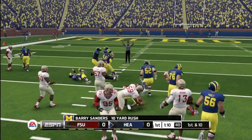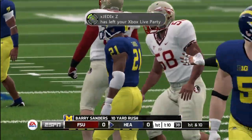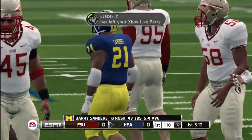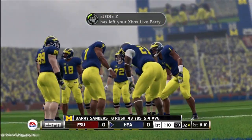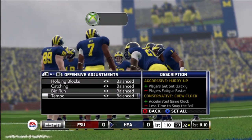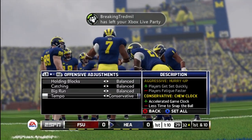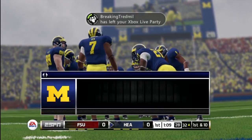Good thing I got that first down, because I didn't want to mess up. So here's what you can do. You're going to come back to here, click Adjustment, and go to Tempo. You're going to go to Conservative, and then click Back.